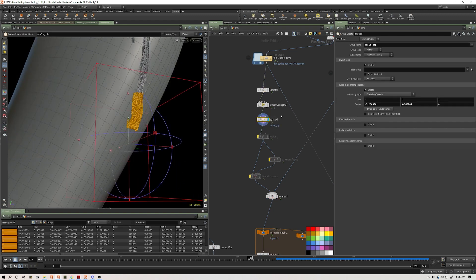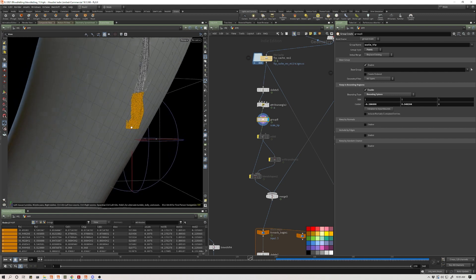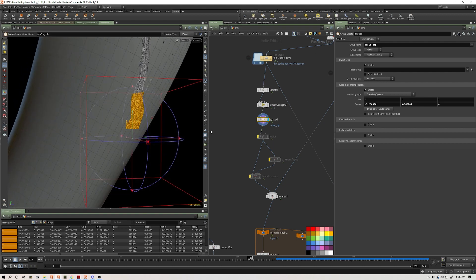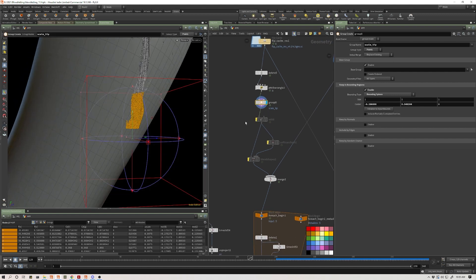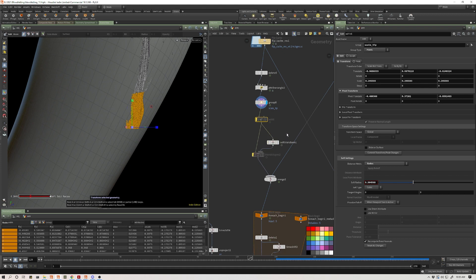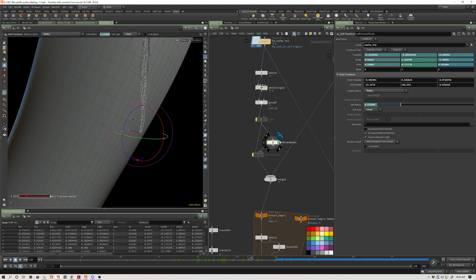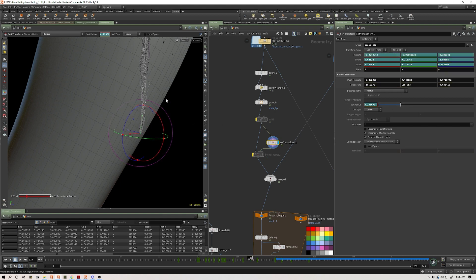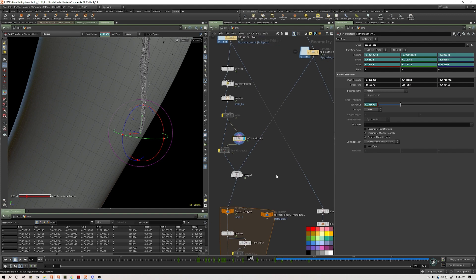So then I can group points again by bounding volume. And then this edit didn't work. Then what I can do is I can use a soft transform - this will let me move my points around with a nice soft falloff. And I can animate this. Now, that's why the edit node didn't work.